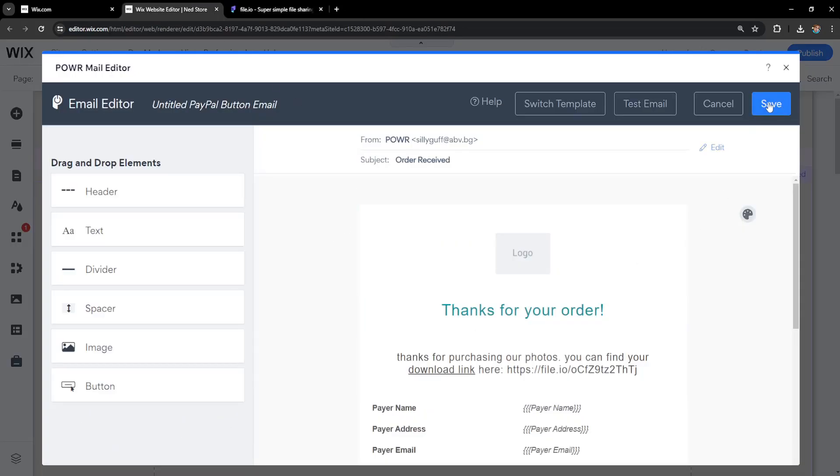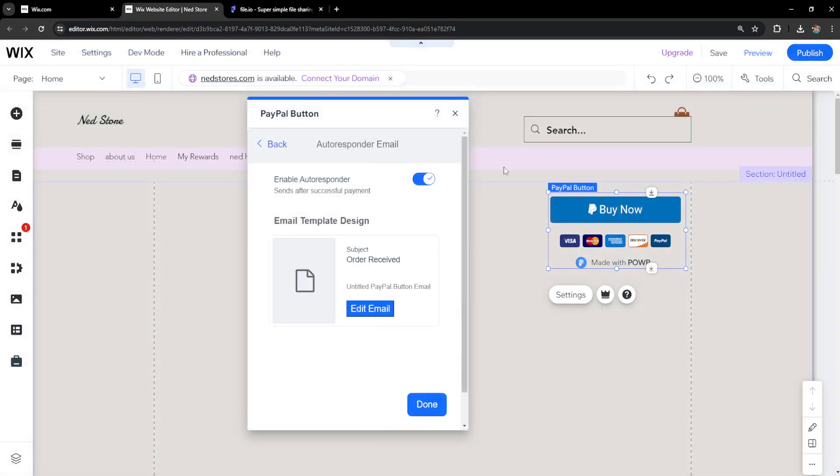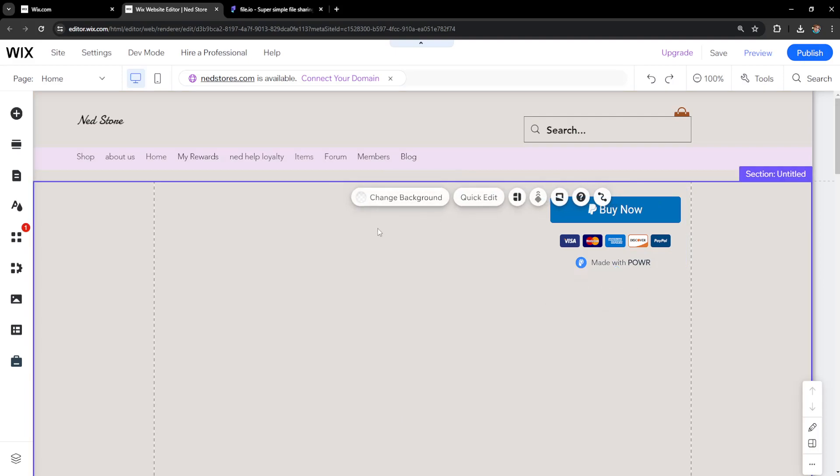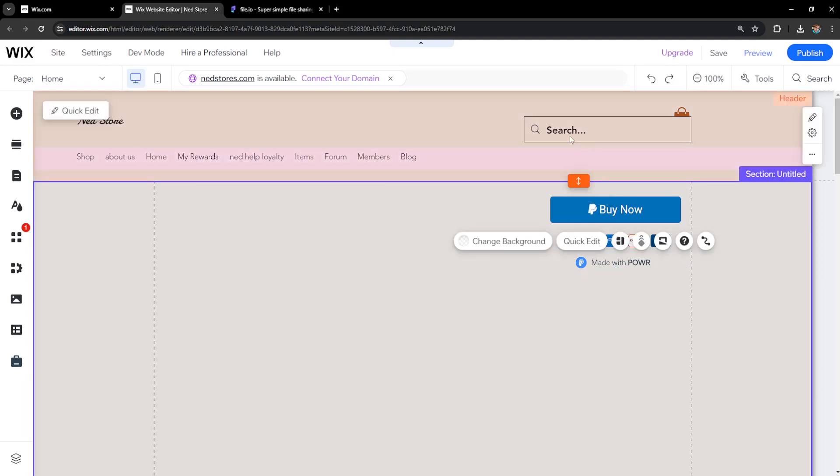How this works: Once I click save, when somebody purchases our photo and successfully pays, they will receive this email. They will find the download link in the email and can download the file they've just paid for. That's how you do it. Hope this was helpful—leave a like and subscribe, and I'll see you next time.